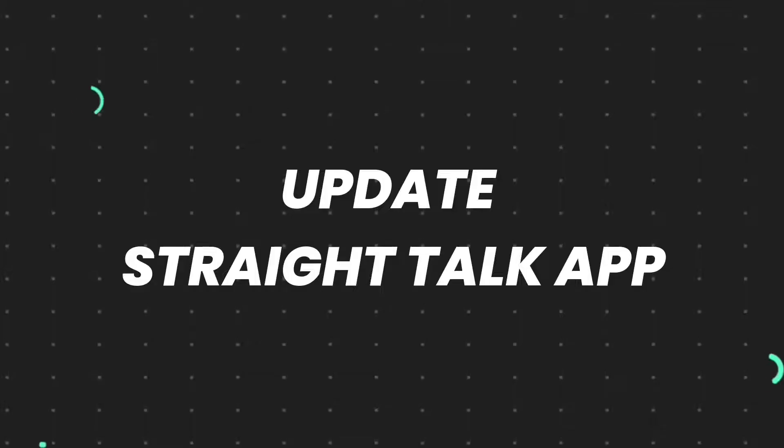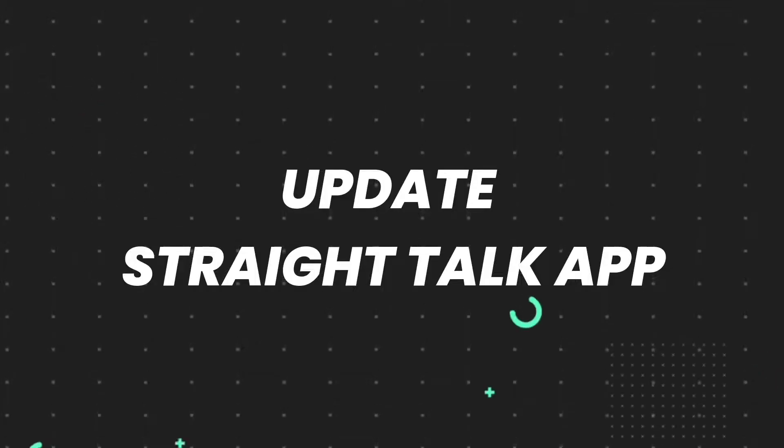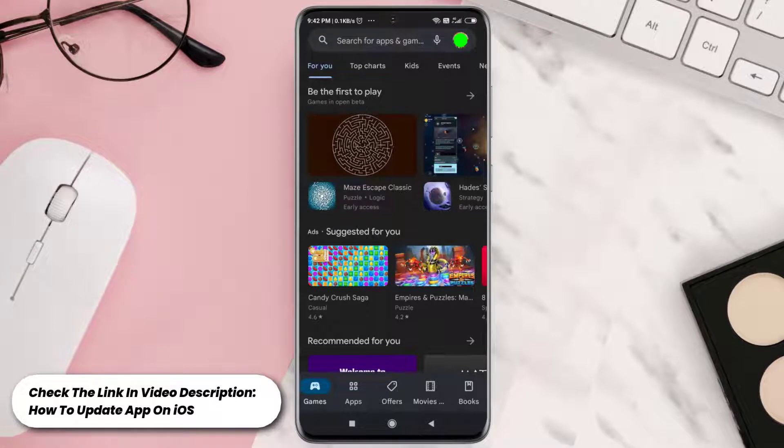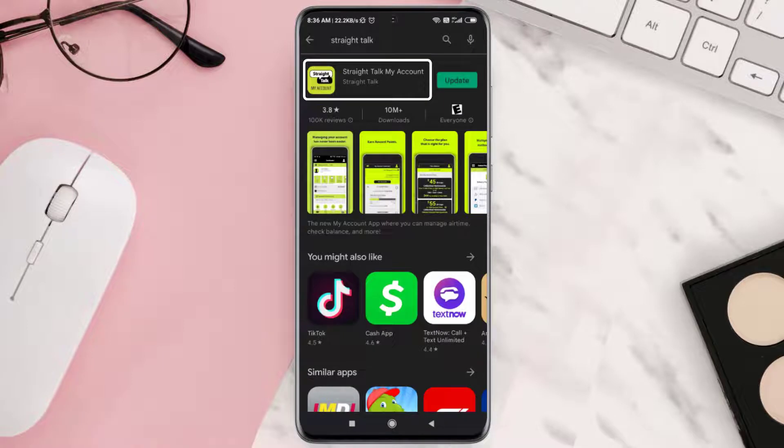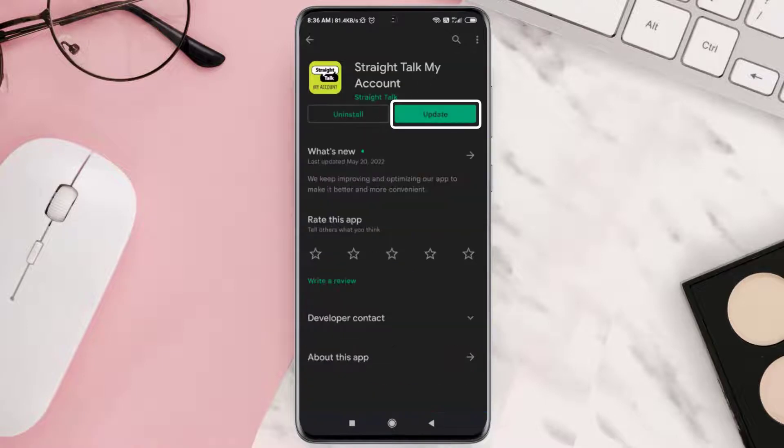So first of all, you need to open up Play Store or App Store on your device, and then search for this app and make sure you're running the latest version of the app. This should fix the issue, but if it doesn't, then you need to clear App Cache.